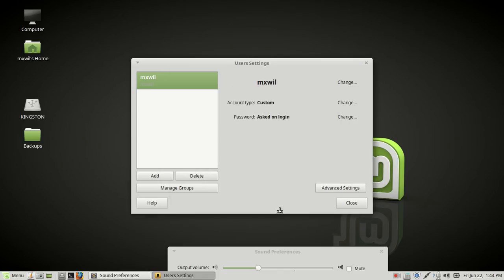Then just go ahead and click OK when you're done. That's it. That's how you change your user password. Oh, one other thing—if you want to add a user.